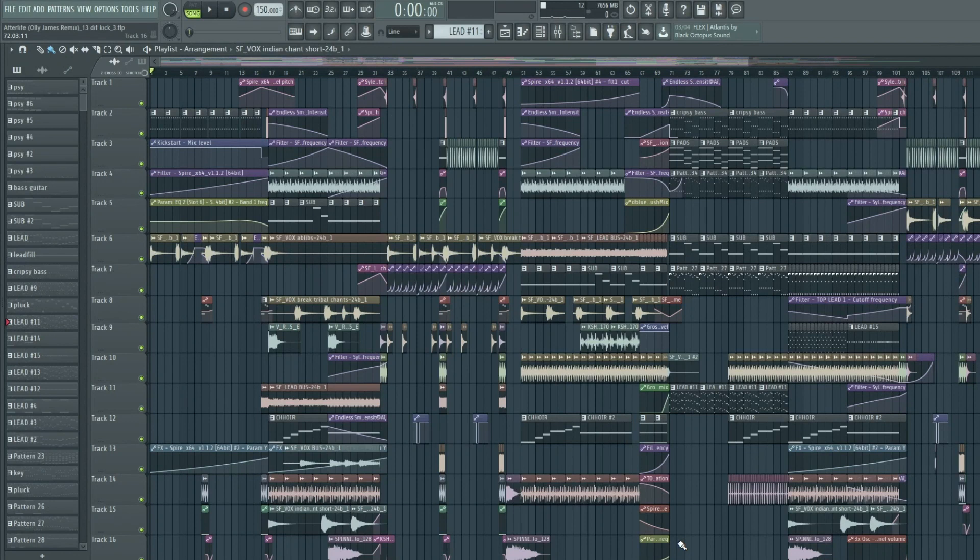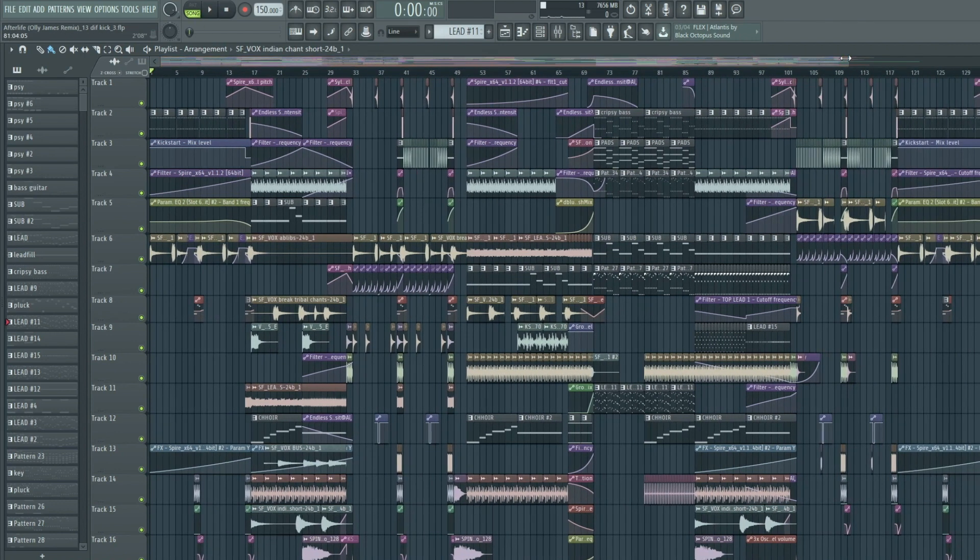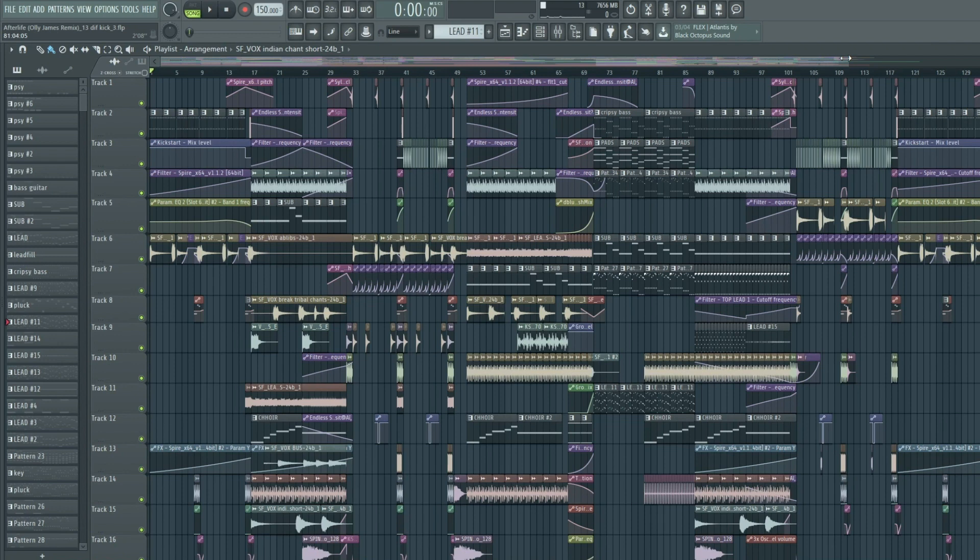Welcome back to another episode of Walkthrough Wednesday. I've just recorded a little bit of this, it's my Afterlife remix as you can probably tell by the title, but I've been having problems with my Apollo Twin.